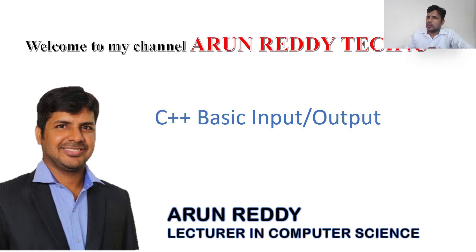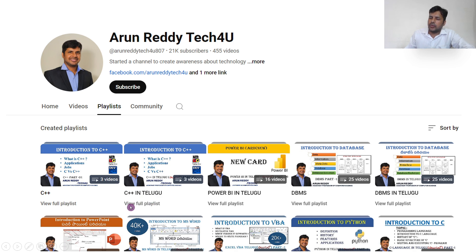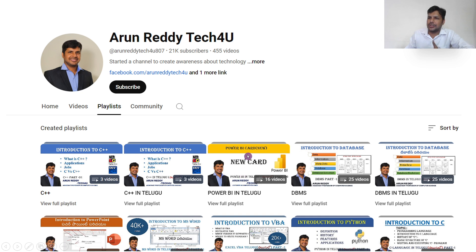If you're new to my videos and want to learn C++, you can go through my channel playlist where you can find a playlist called C++. If you want the same video in Telugu, you can find a folder called C++ in Telugu. And if you want to learn other subjects like DBMS, C, Python, VBA, MS, or PowerPoint, you can also find different folders in the channel playlist.